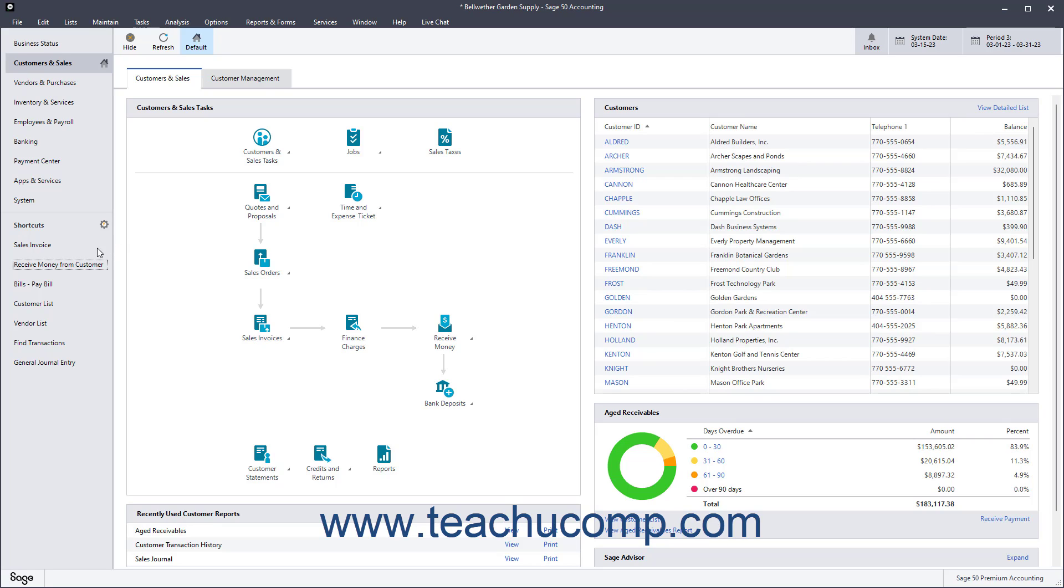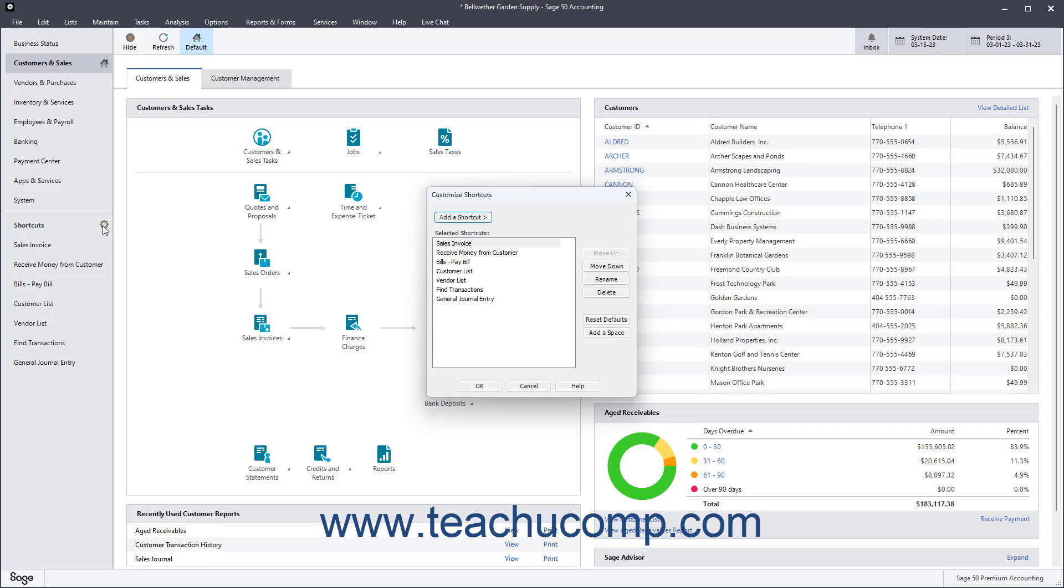To customize the shortcuts in Sage50 Accounting, click the Customize button, which looks like a small gear, to the right of the Shortcuts label in the navigation bar to open the Customize Shortcuts window. The current shortcuts appear in the Selected Shortcuts list in this window.